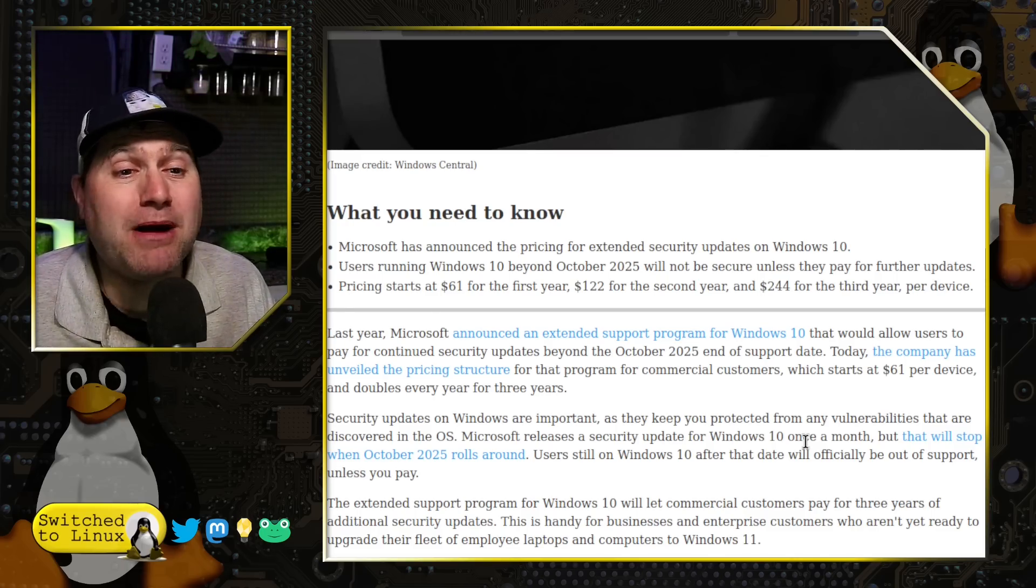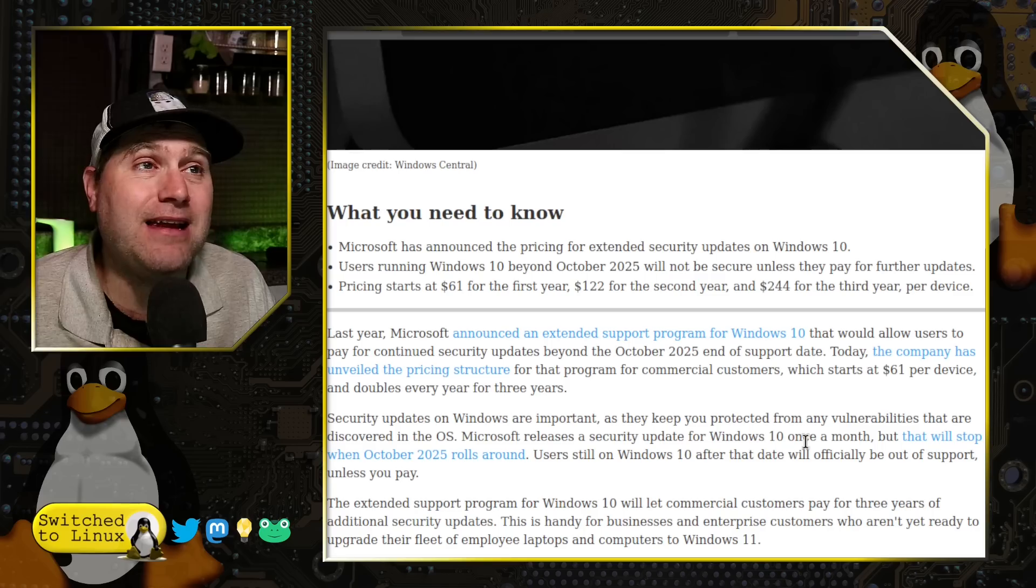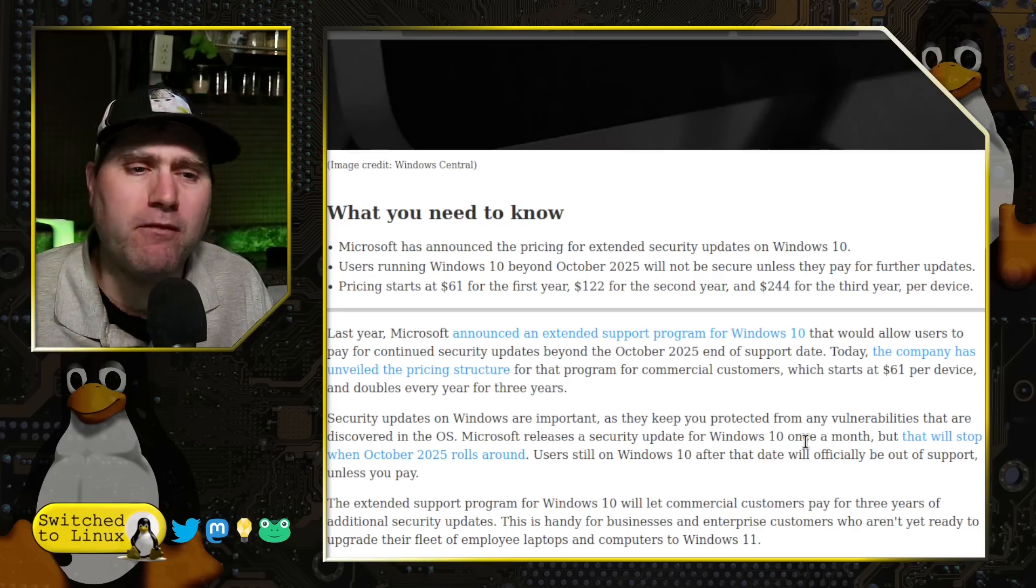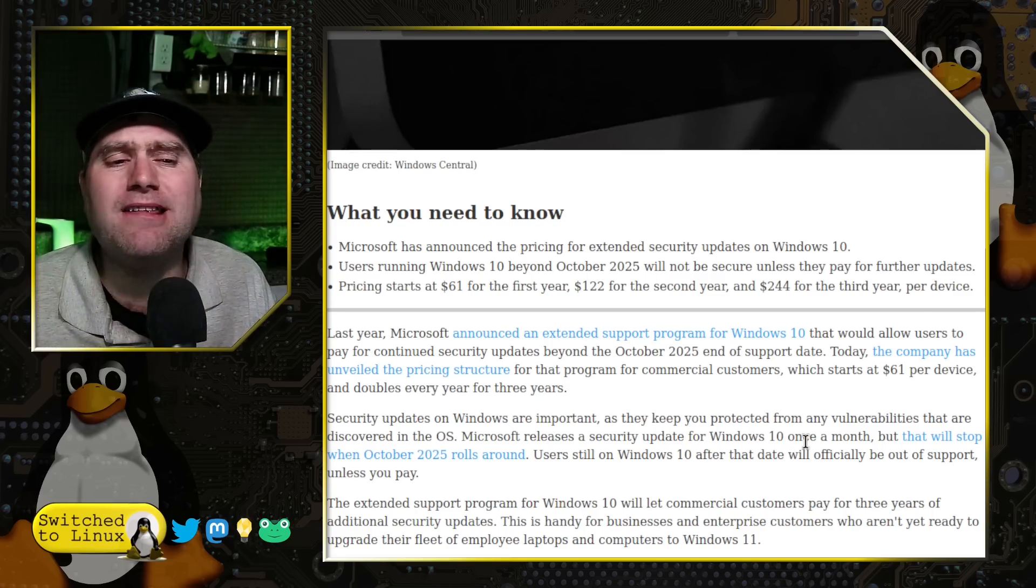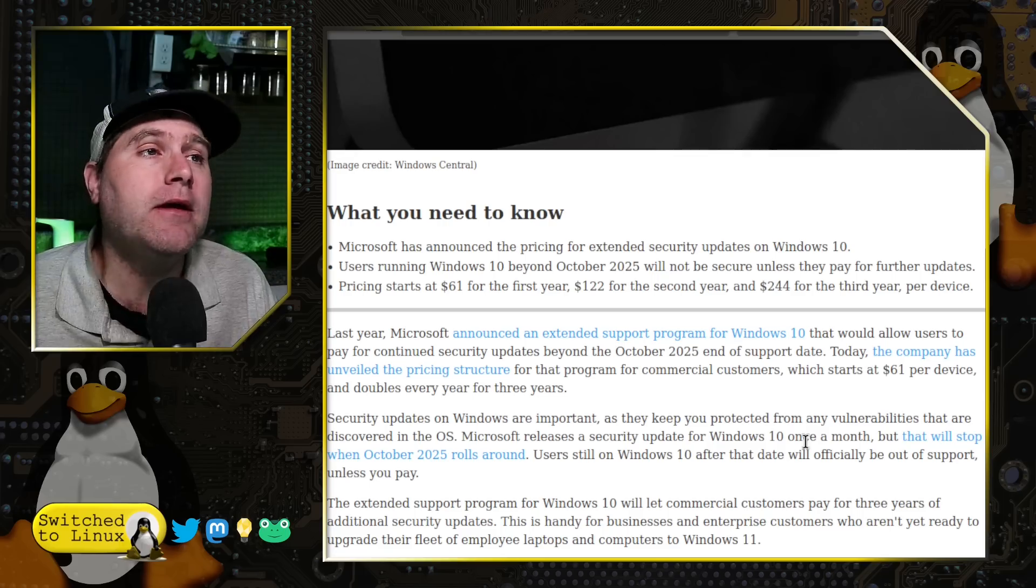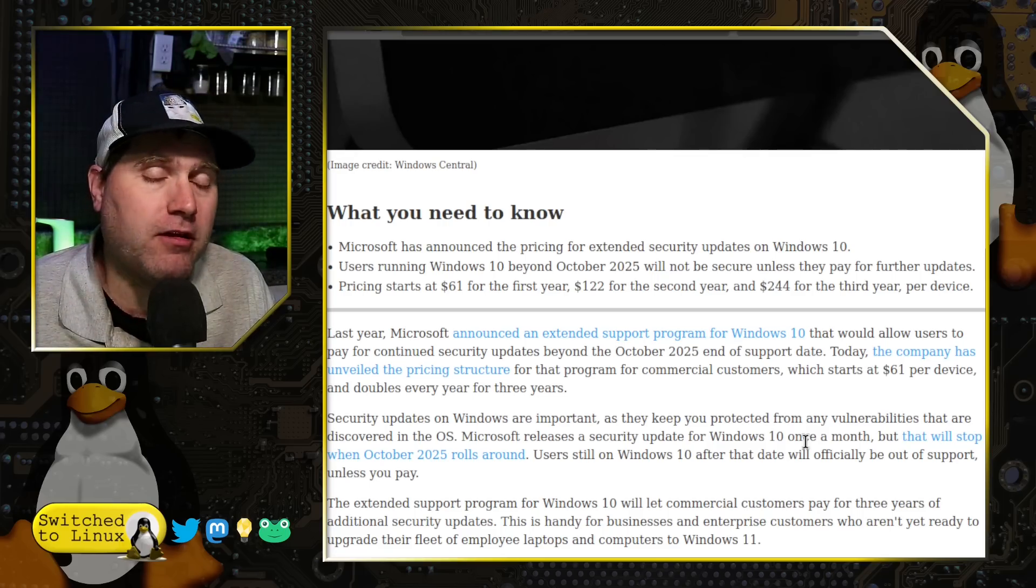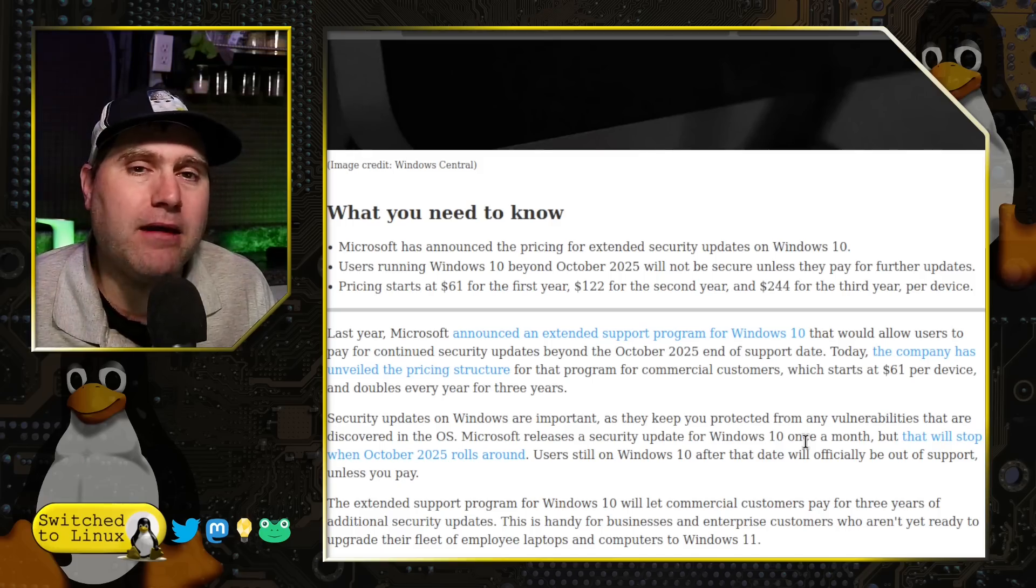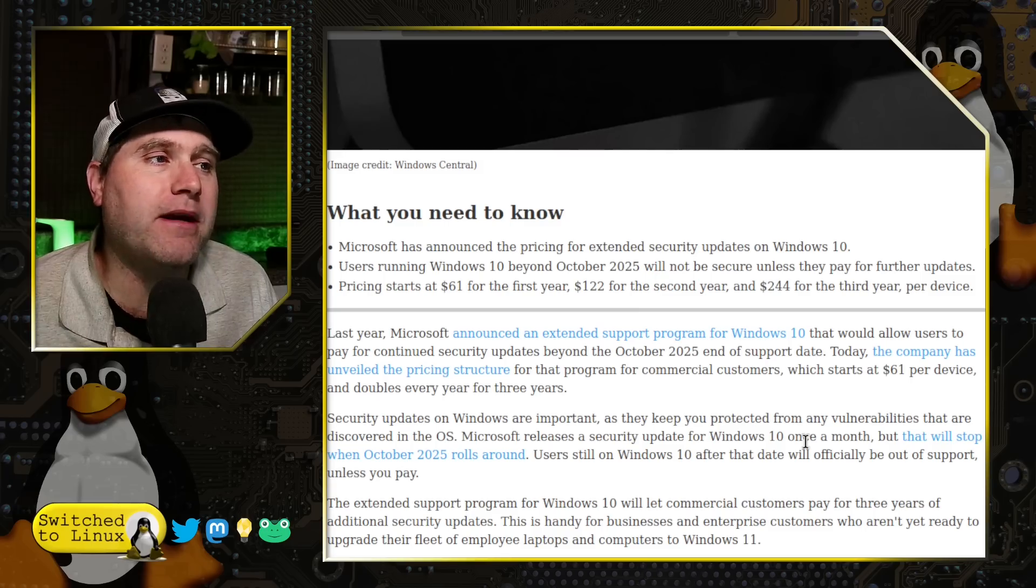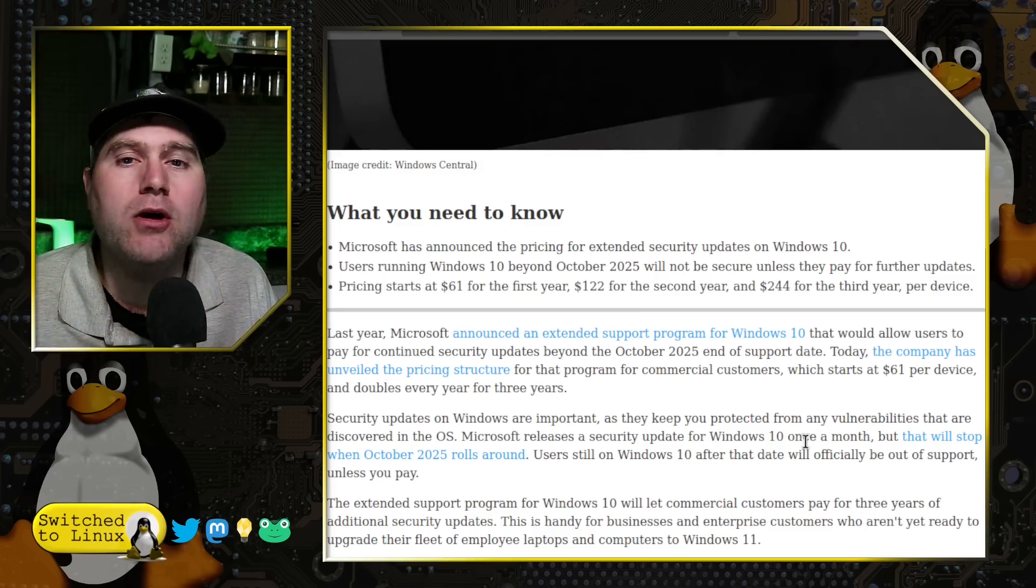Is it possible they're going to do something like that? Enable some form of kill switch? Very possible. I'm not saying they're going to do that. But if you do want to keep using your computer in a secured state, you're going to be paying more money for it because they want everybody to switch to Windows 11.